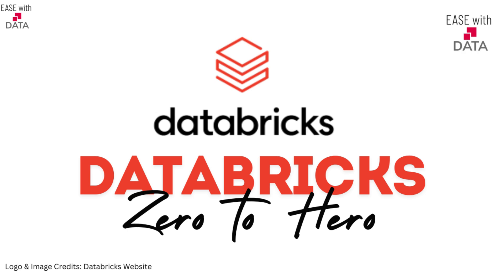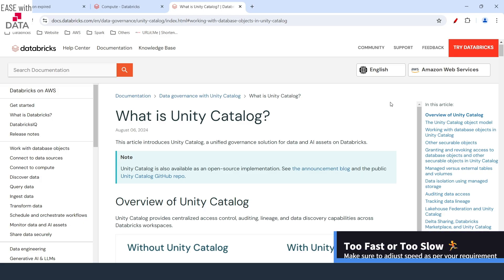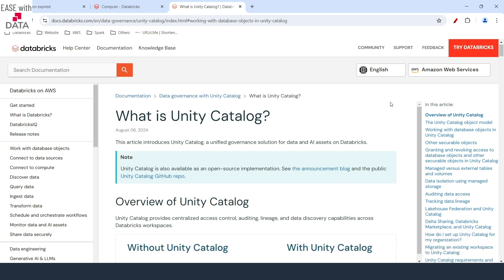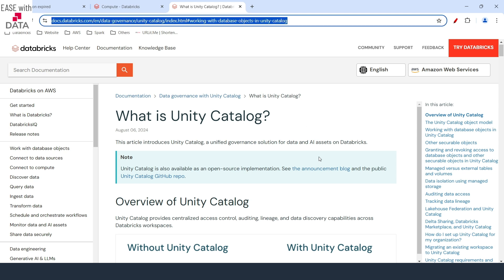Hello and welcome back. Today we are going to discuss about governance and Unity Catalog. There is no better place to understand Unity Catalog other than the Databricks website. Today we are going to use this page for our reference. We are going to discuss Unity Catalog in detail and understand how Unity Catalog provides a unified governance in Databricks.